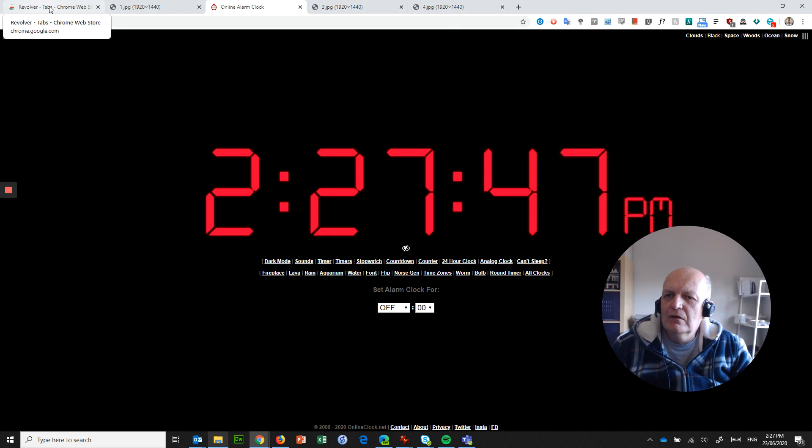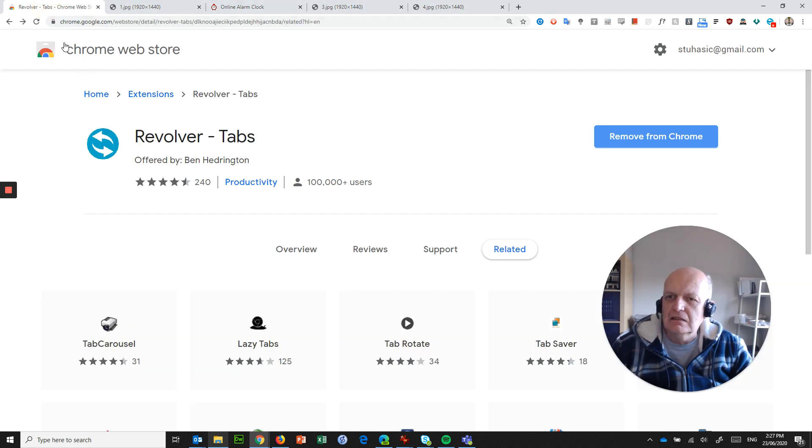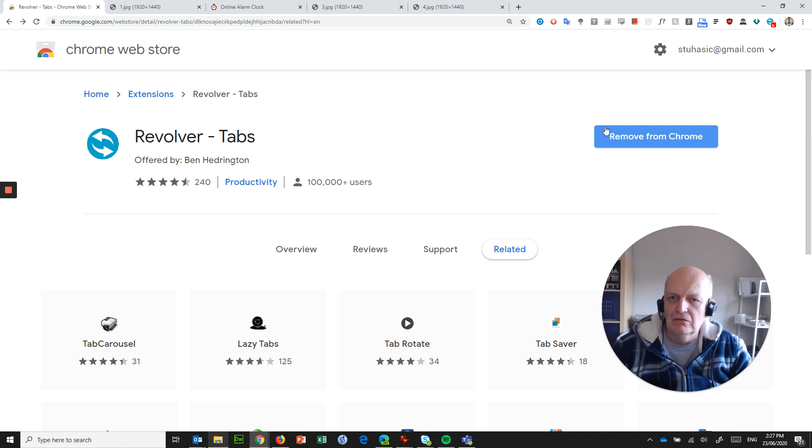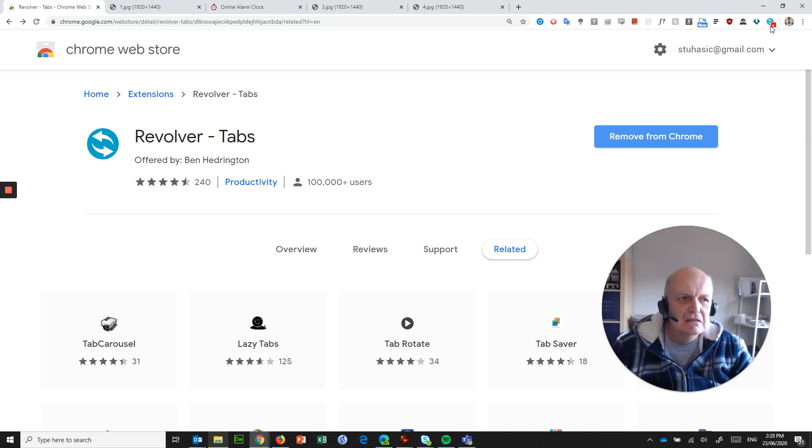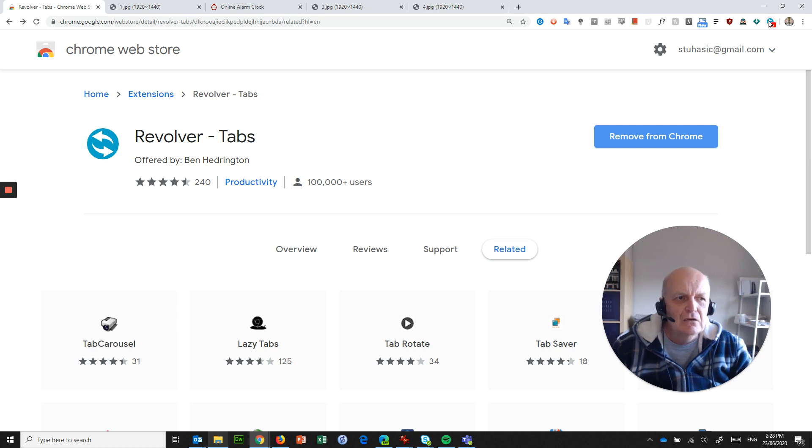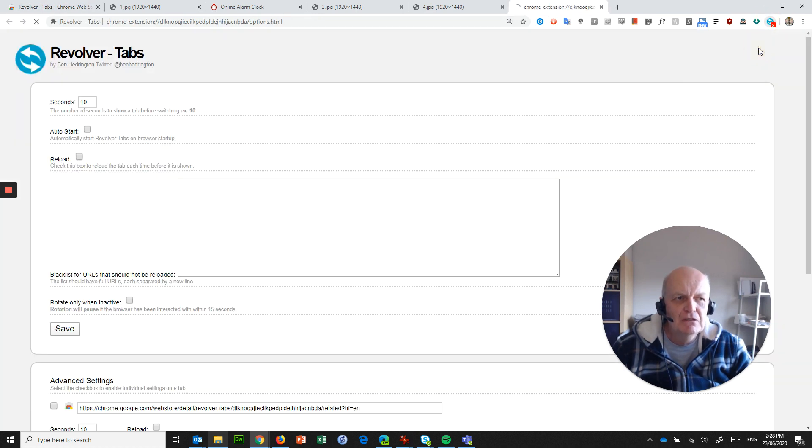And then what I've got is this little guy here. So from the Chrome Web Store, I've got a Revolver Tabs extension, and I've already added it to Chrome. It would say add to Chrome here if I didn't do that. And what you'll find is that it sits in here in my extensions, and it's called Revolver Tabs. I'll put the link to this in the description. So you right click on this and you go to options.